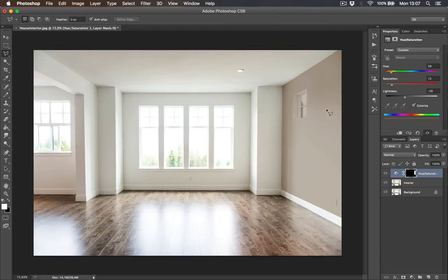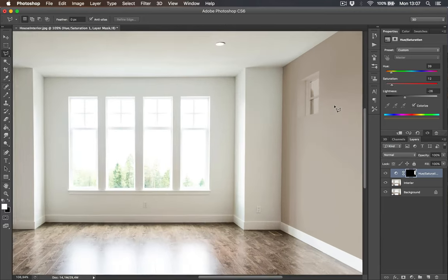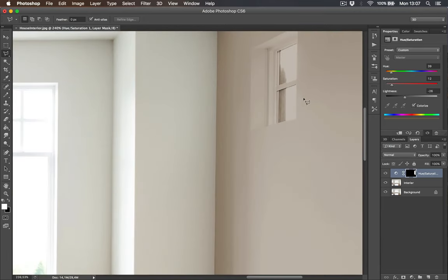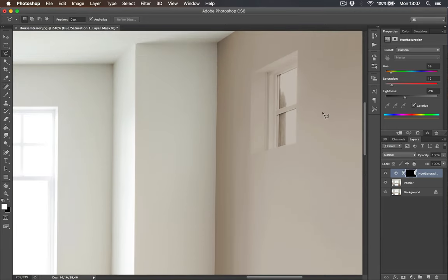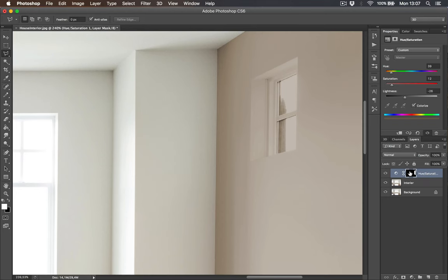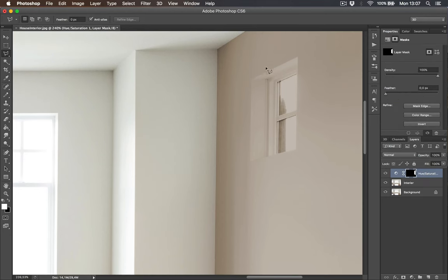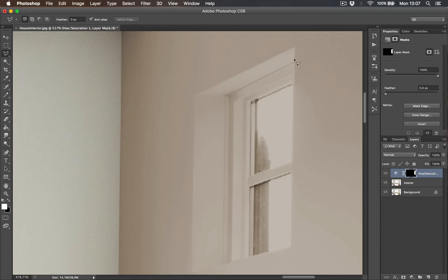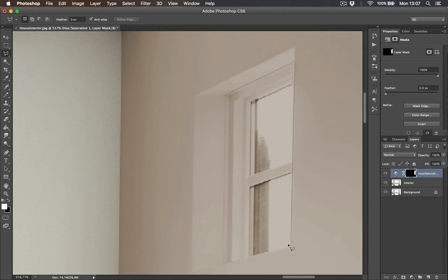Now there's just one problem, we painted on the window. So what we are going to do, we are going to select the window with lasso tool. Use the left mouse button to select, and make sure you close the selection.